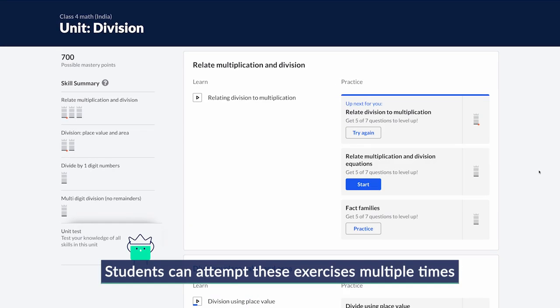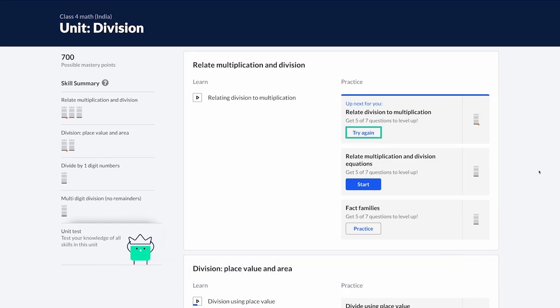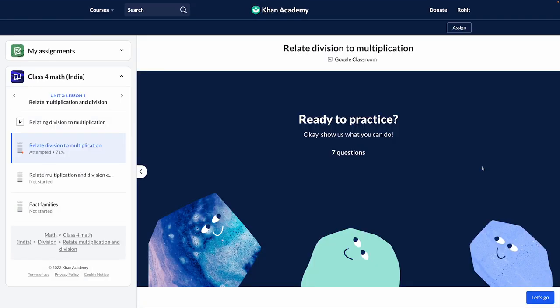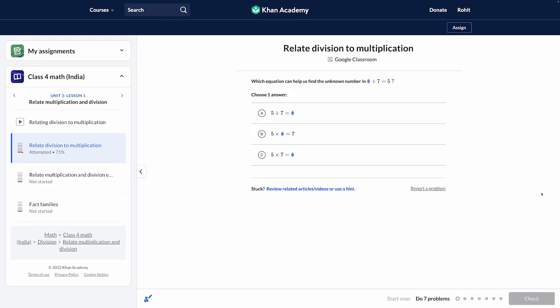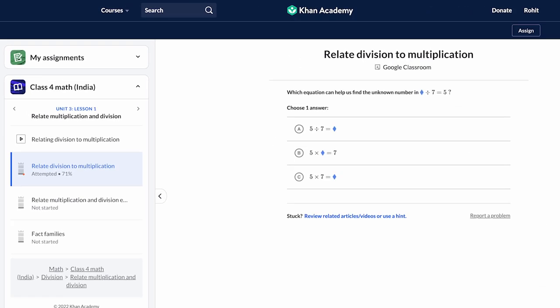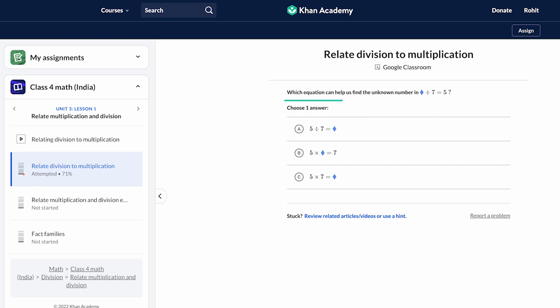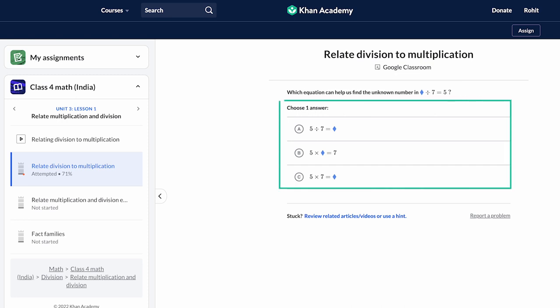Students can attempt these exercises multiple times if they get them wrong. When a student tries any exercise for the second time, they will see different questions to test the same skill. This makes sure students have actually understood the concepts and not just memorized the answers by attempting the exercise repeatedly.